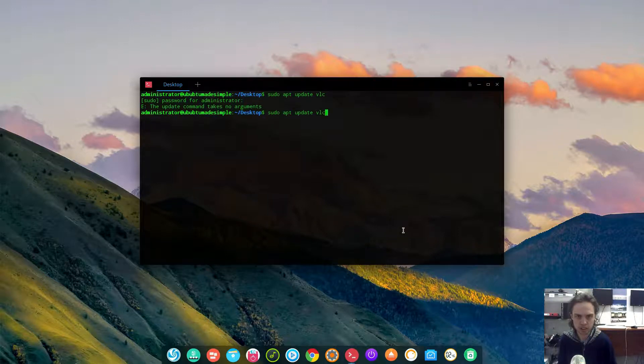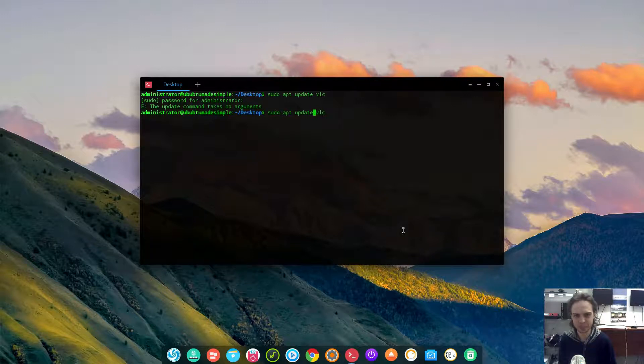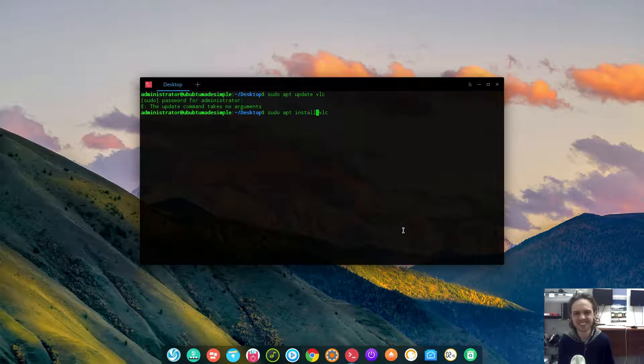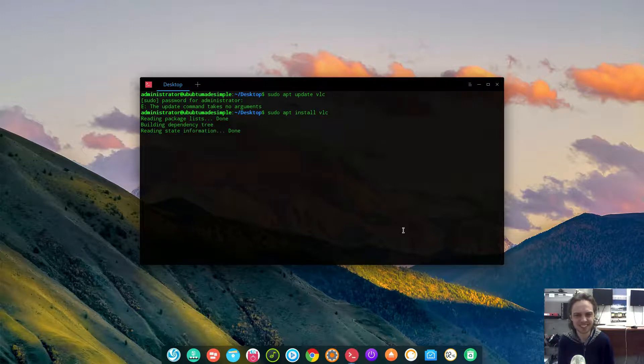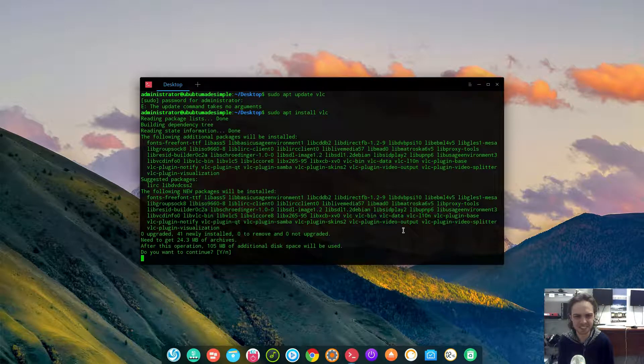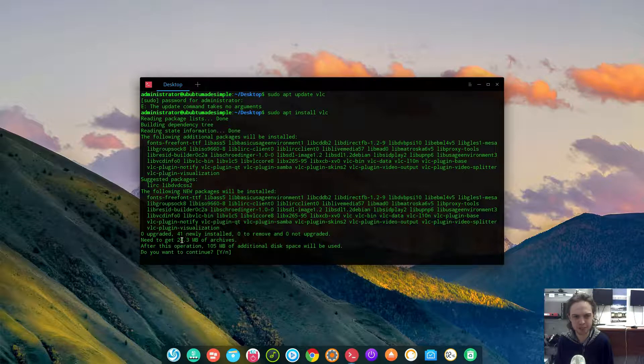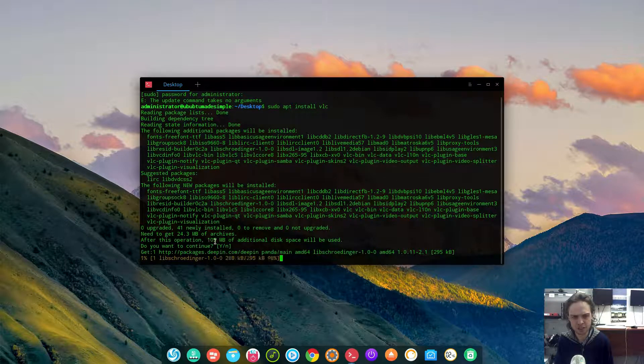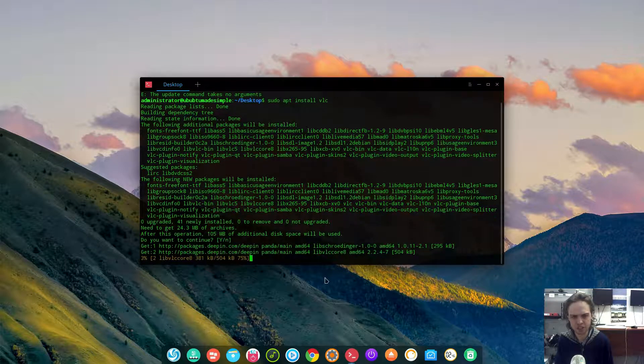How do you want to update VLC? There we go. As you can see it's 24 megabytes and let's see how fast it goes.